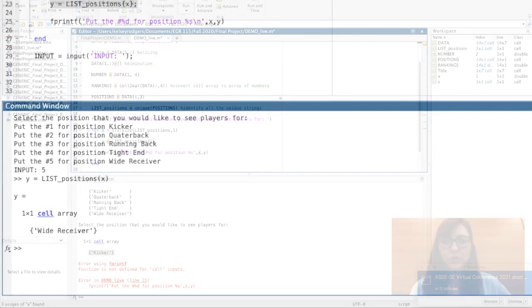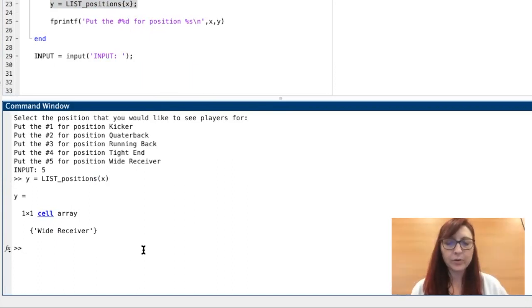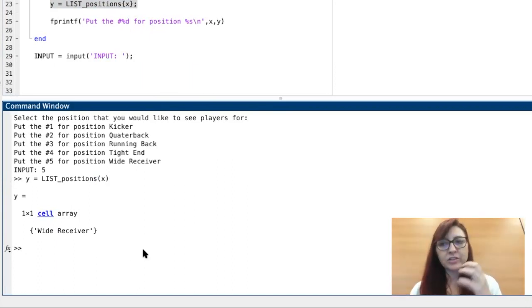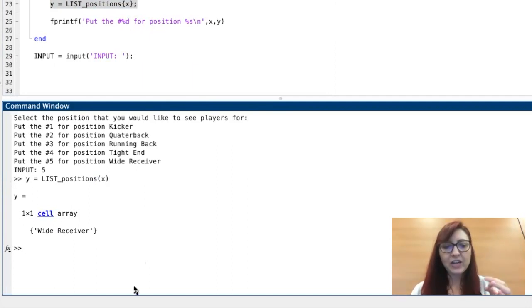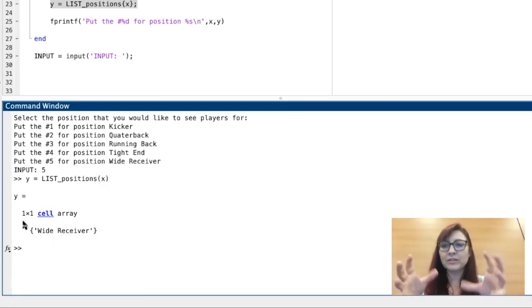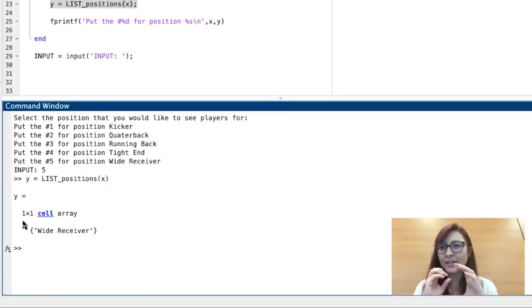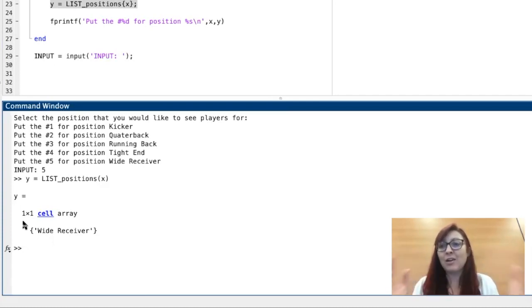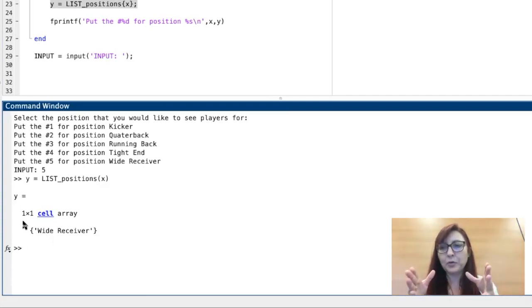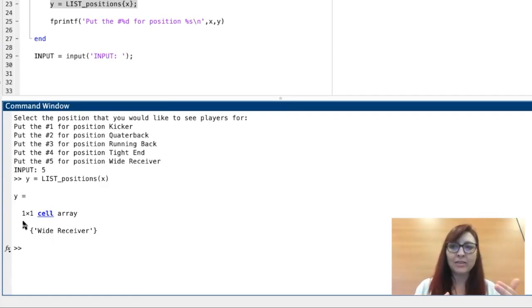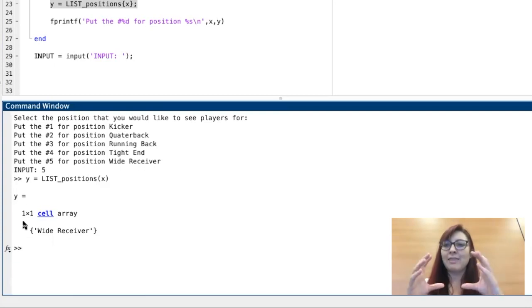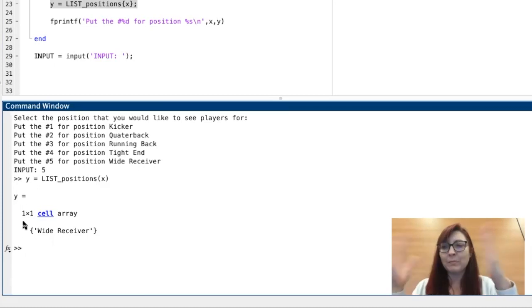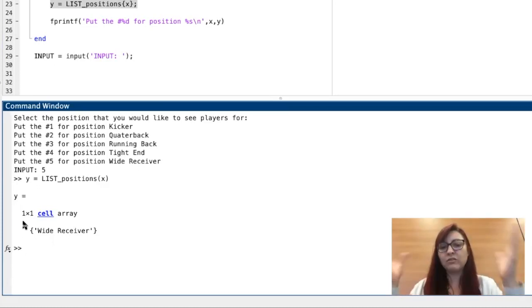The reason I use braces instead of parentheses is this is specific to cell arrays. If I use parentheses, it slices and grabs the whole container. I'm taking the container and the content of the container, but fprintf doesn't work well with the container itself. For most of the functions you're going to use or any kind of math, you can't use that contained string. You have to open the box.